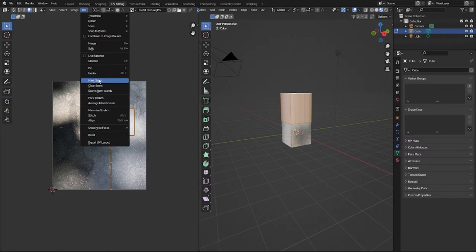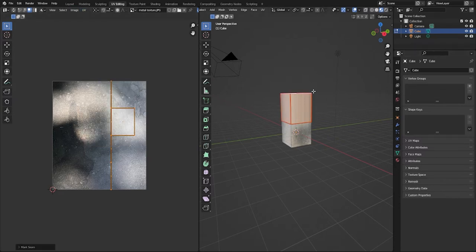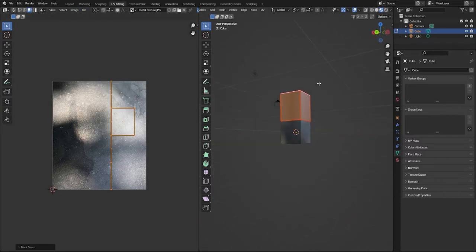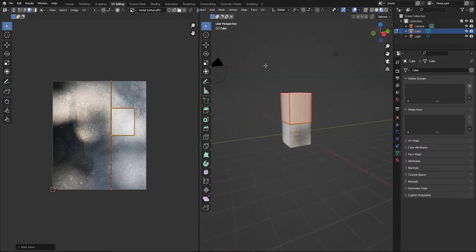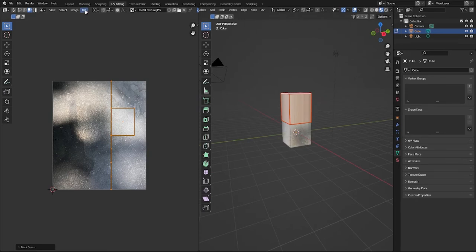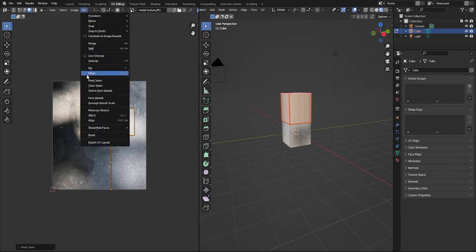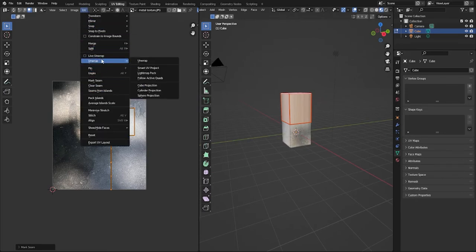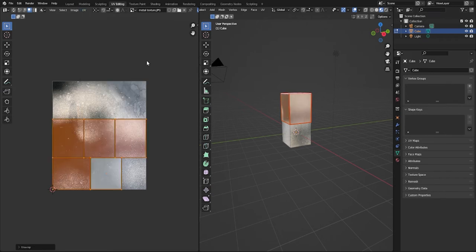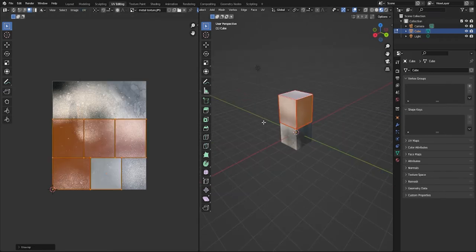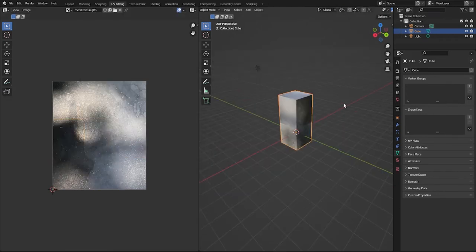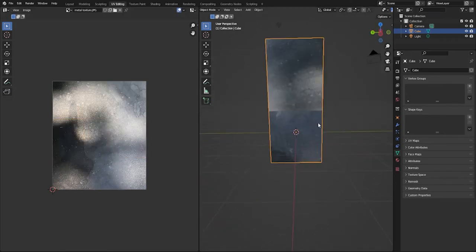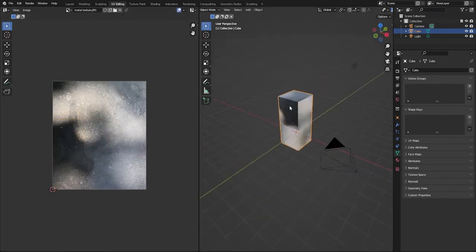And then you want to go down to UV, mark the seams of the faces that you selected, and then you want to go down to where is it, oh it's unwrap right here, just normal unwrap, and press tab to get out.